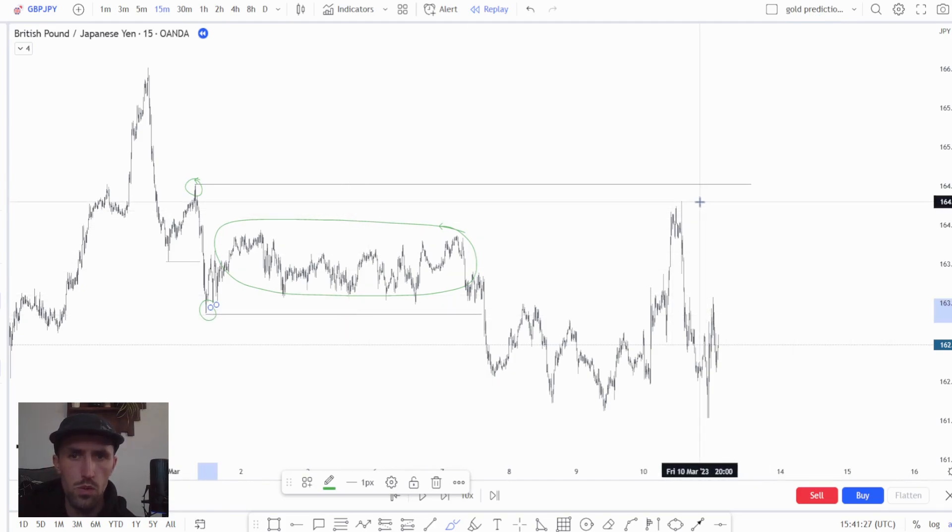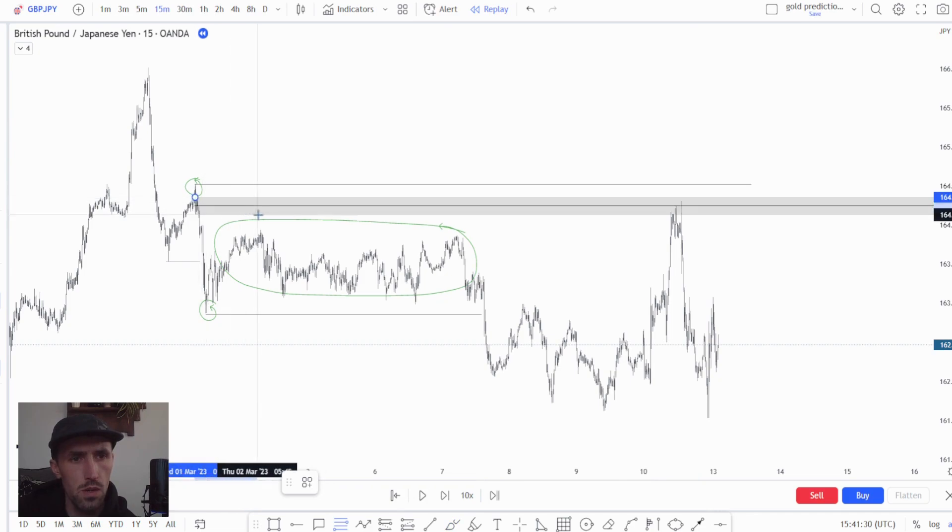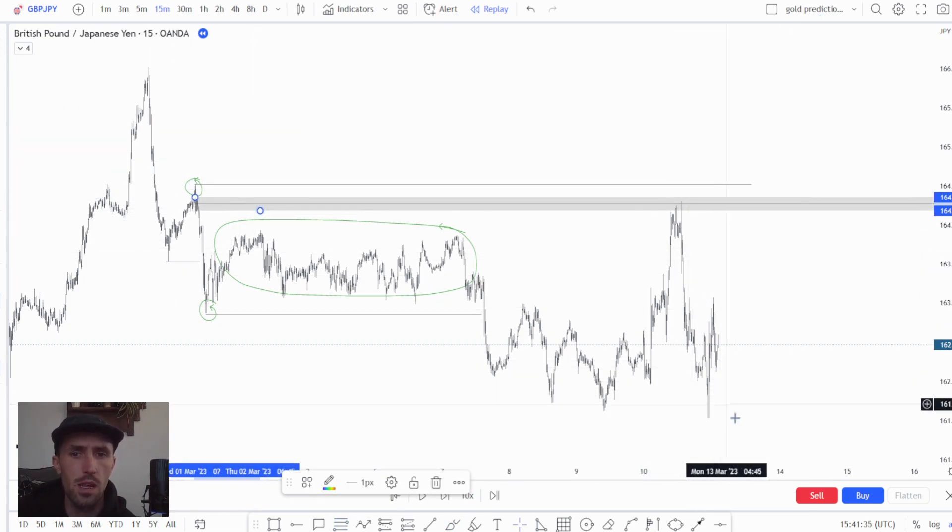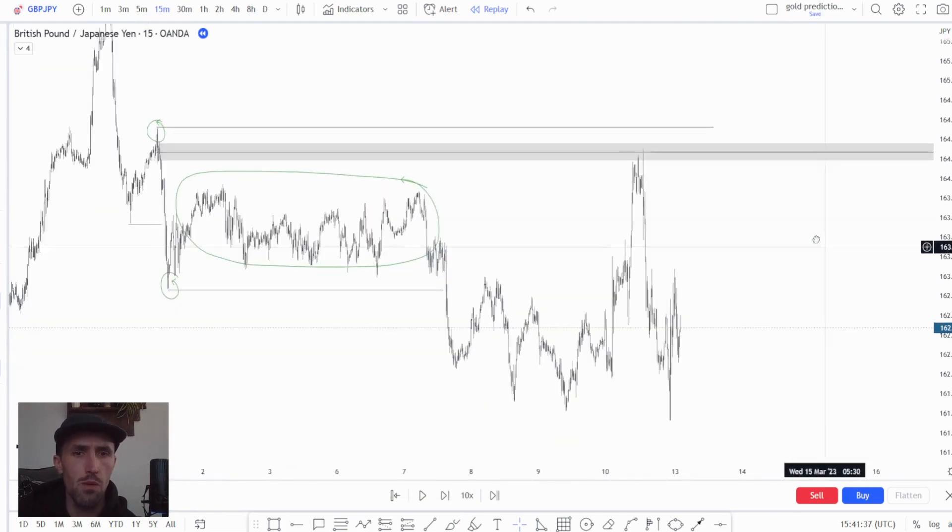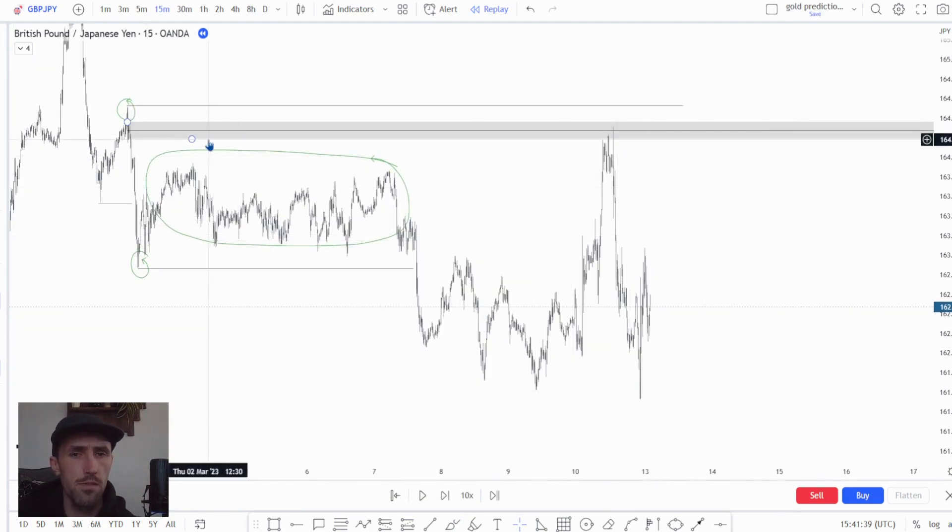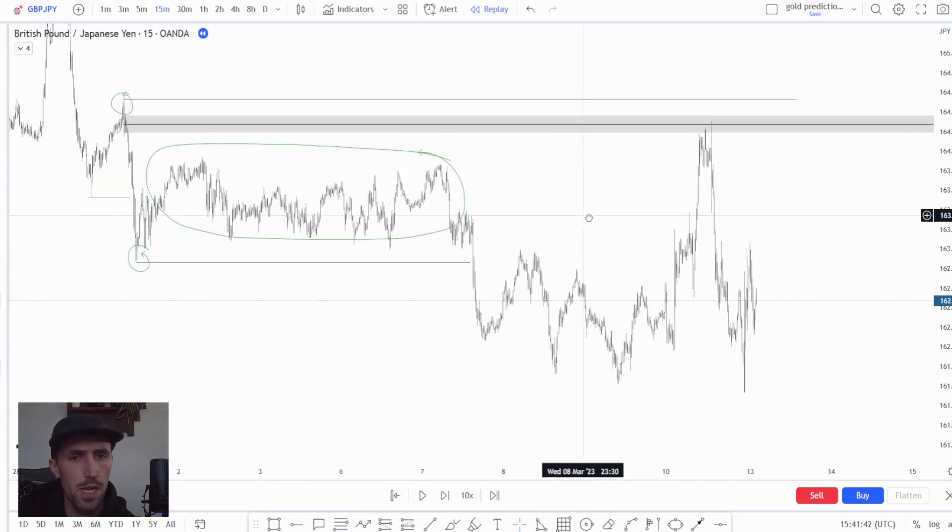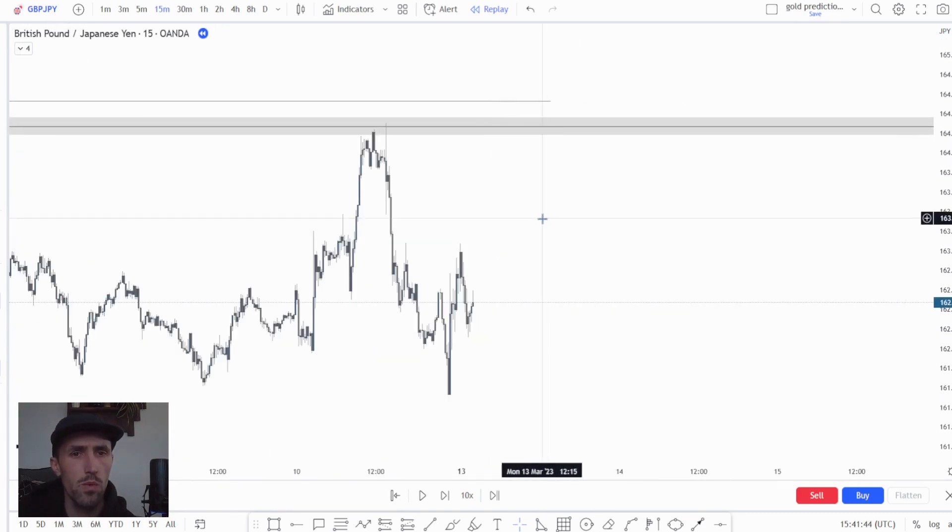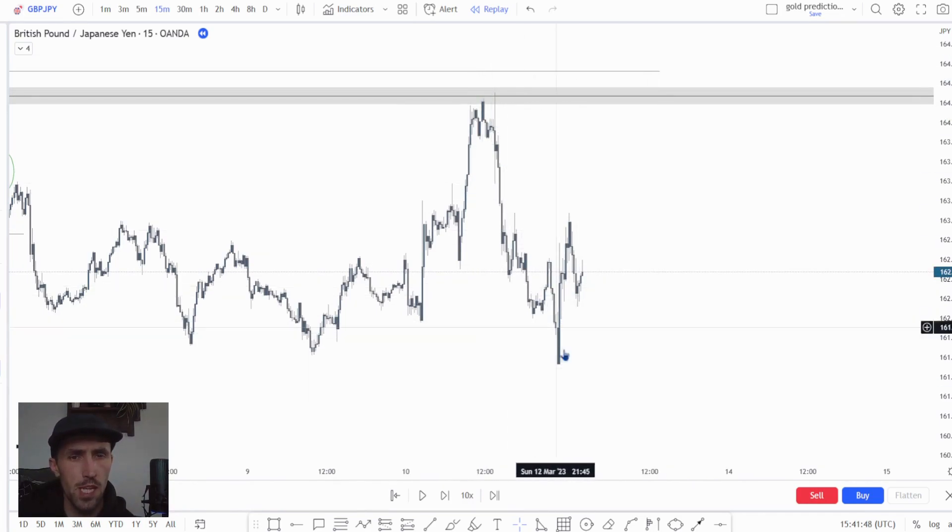Now what you'll see is price comes back up into the high of this range and it displaces lower. Once it had displaced lower we had a pretty good idea that we are in a very bearish market here and overall price is moving down.